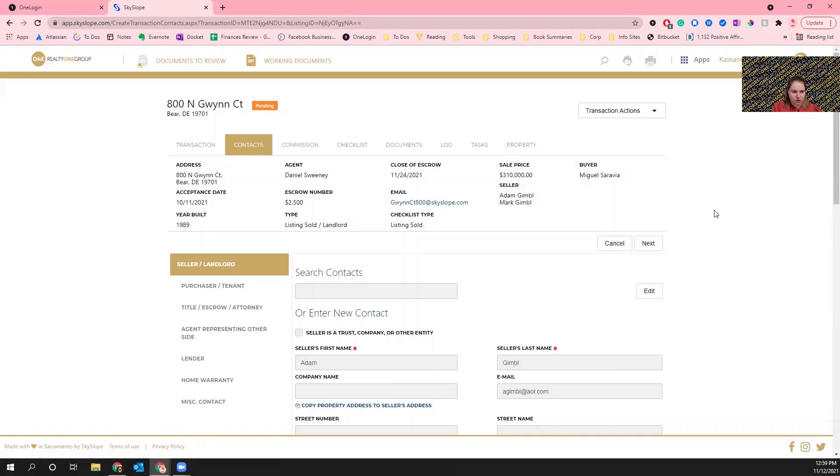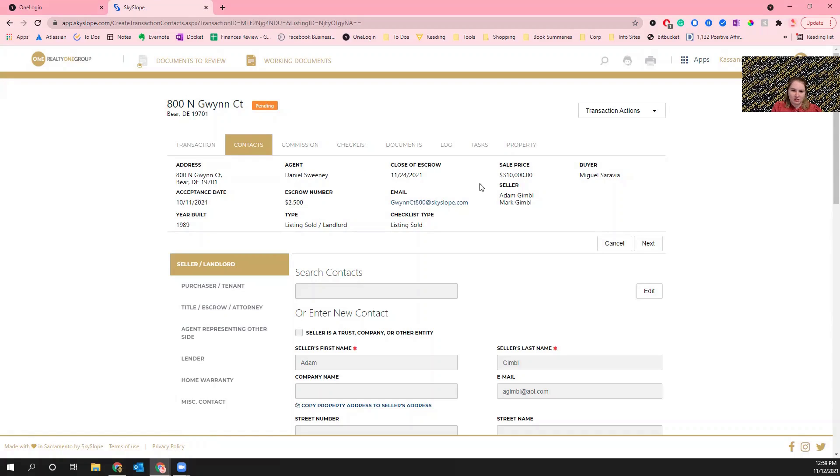Having a correct deadline for certain things too, like if the acceptance date is actually changed then that'll impact when title is due, anything like that. The escrow for instance would be a huge one. If the escrow amount changes then we need to know that so we know how much ends up needing to get paid out at the end if we are holding escrow.